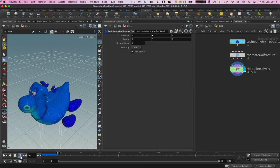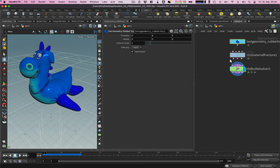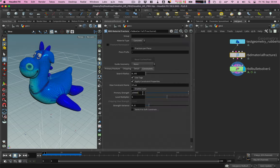Not all pieces fall apart. Let's go to the material fracture node and under the constraints tab lower the strength.